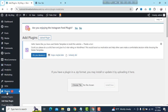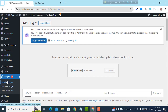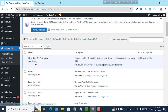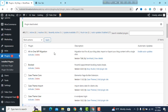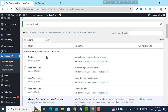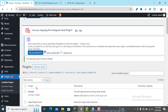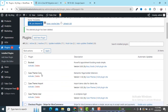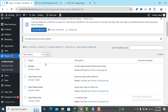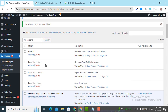First of all, we need to delete the current plugin. Go to Plugins and find the all-in-one WP Migration plugin, then deactivate it. After that, we are going to delete it. Click the Delete button and the plugin has been deleted successfully. Now we don't have any all-in-one WP Migration plugin installed.